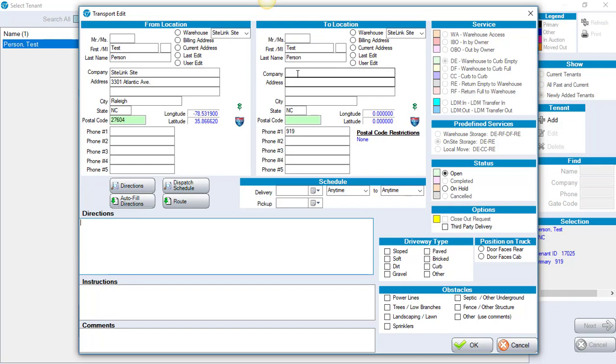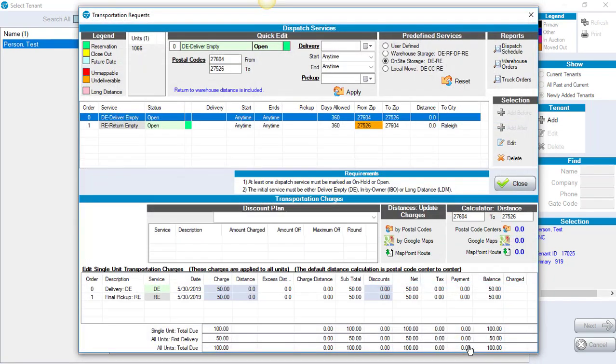In this particular example, I did not put in their address yet, so it's blank. You would fill in their address and then put in the postal code that they're going to. Once you've filled in that information, click OK at the bottom of the screen.